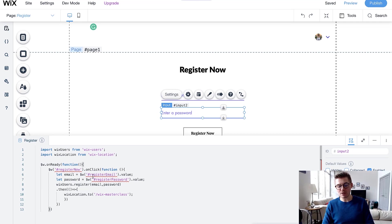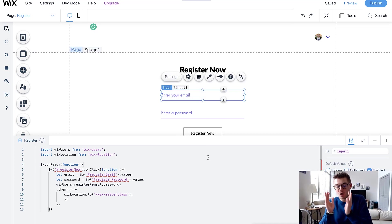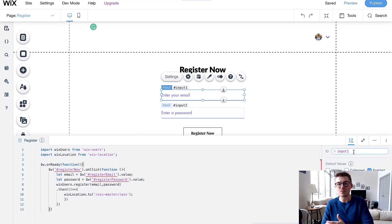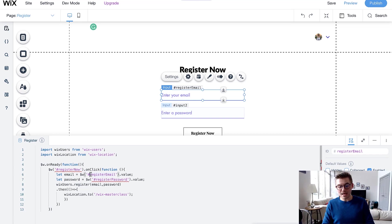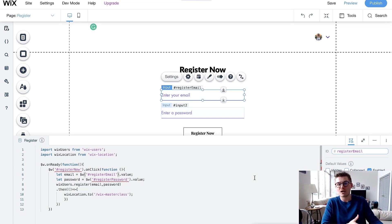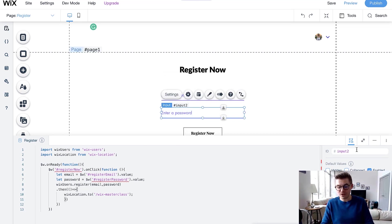Now we've added the code to the page, but we have to change the IDs of each input to match. The code currently references registerEmail.value — but we don't have a registerEmail ID on our inputs yet. Click the first input field and over on the right side you'll see ID. Change the ID to registerEmail so it now matches up with the code. Note that the second word's first letter is capitalized — that's required for the code to work correctly.